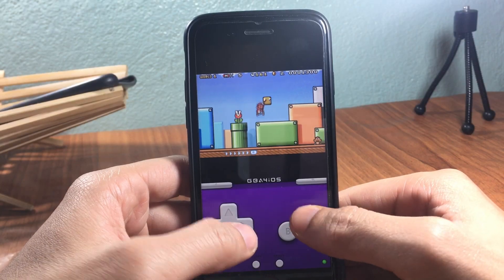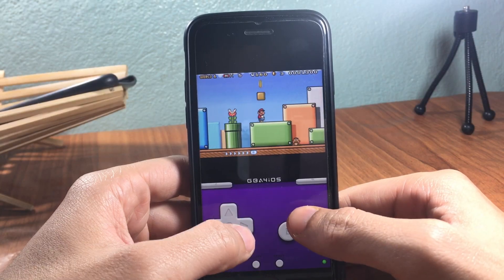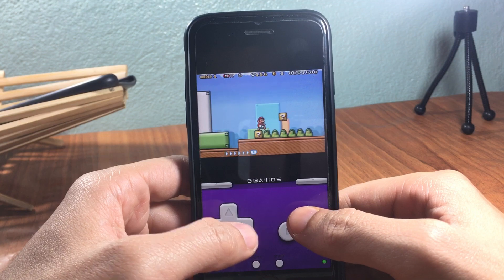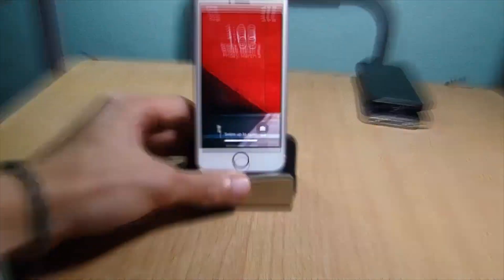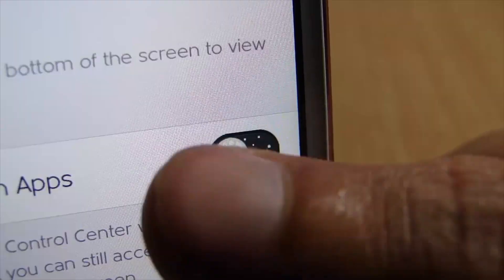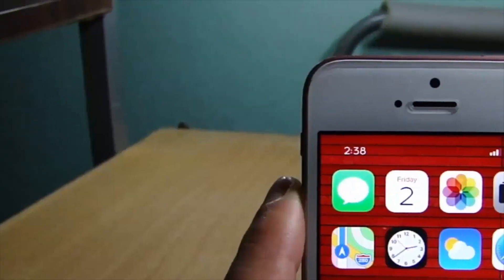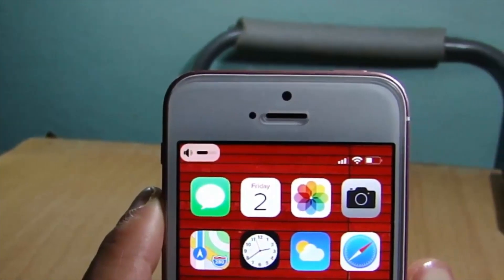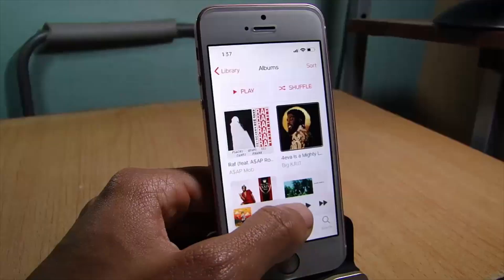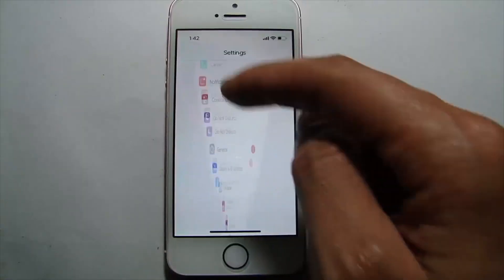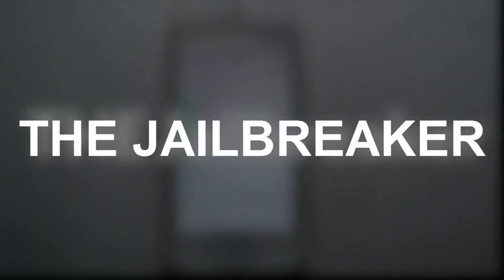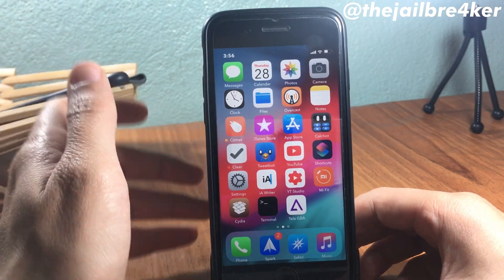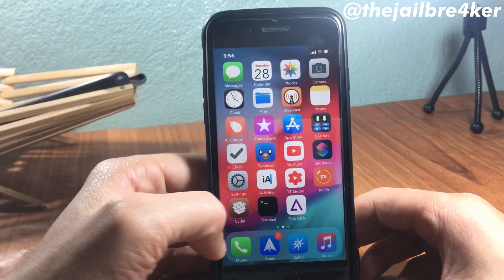What's up guys, and welcome back. In this video I'll be showing you how to install GBA for iOS on your jailbroken device. In this tutorial we're going to be using a Cydia repo to install GBA for iOS.